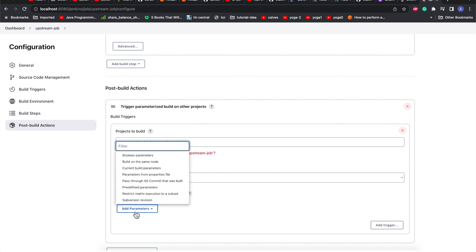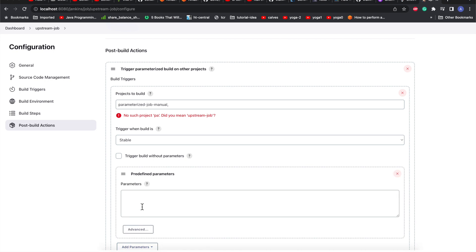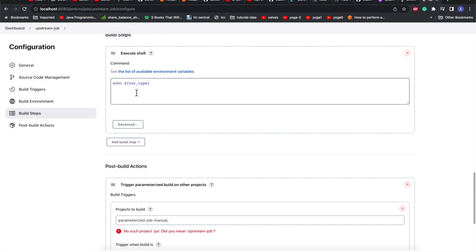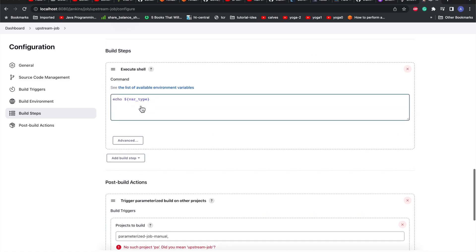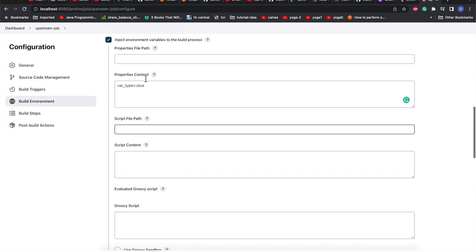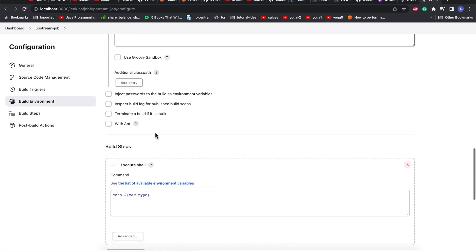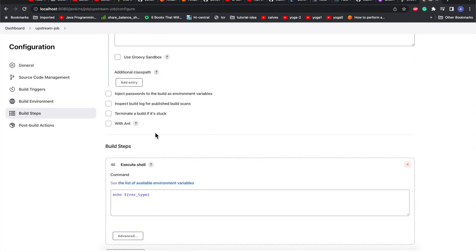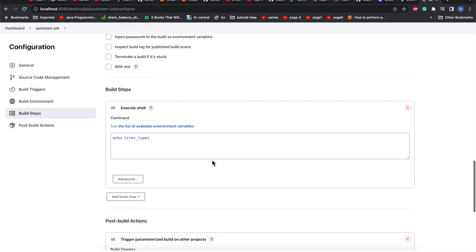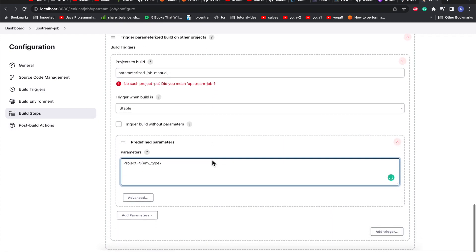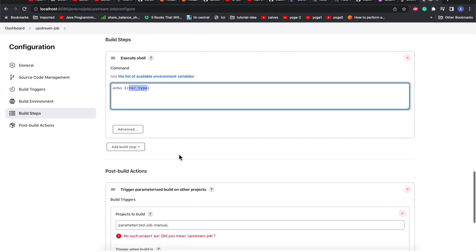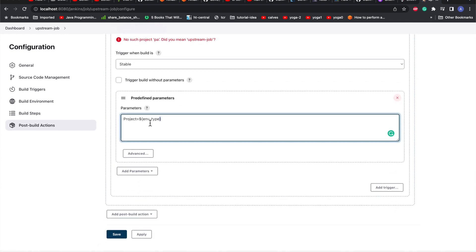I'll add parameters here. I'll go with the predefined parameter section and give another variable. We had this variable printed here which was evaluated to Java because we set it in the environment. I'll set it to project equals env_type. This is the variable from the upstream job that will be set to our downstream job, which will be taken as this parameter in the parameterization.